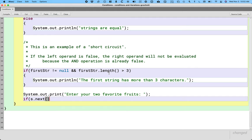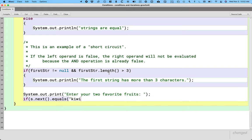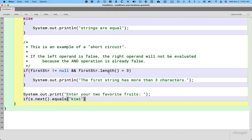So we'll say if s.next, that reads the next word as a string from the terminal, it returns a reference to a string, so I can immediately call equals on that if I want. We haven't done this a lot, but if a method returns a reference to an object, we can immediately do dot and another method call on that object. You can chain together several methods if you want. It gets confusing at some point.